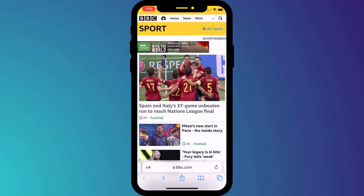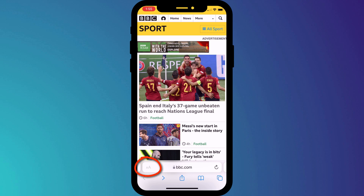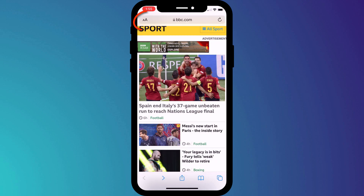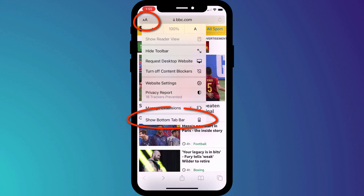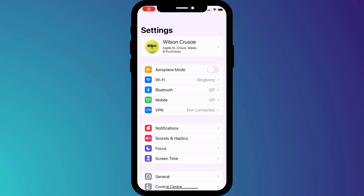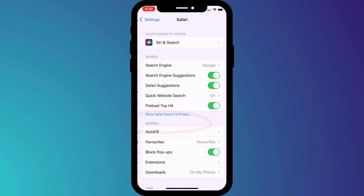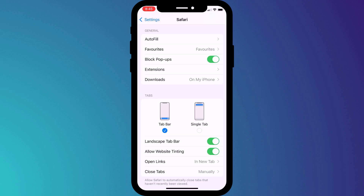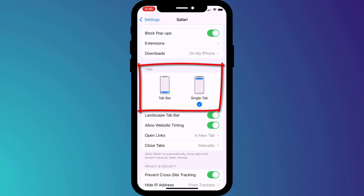If you're really not sold on the new interface, you can easily switch between the old and the new by clicking on the font size icon and choosing 'Show Top Address Bar.' To switch back again, click on the font size icon again and choose 'Show Bottom Tab Bar.' You can do the same thing from within Settings by scrolling down, clicking on Safari, and choosing between Tab Bar and Single Tab.